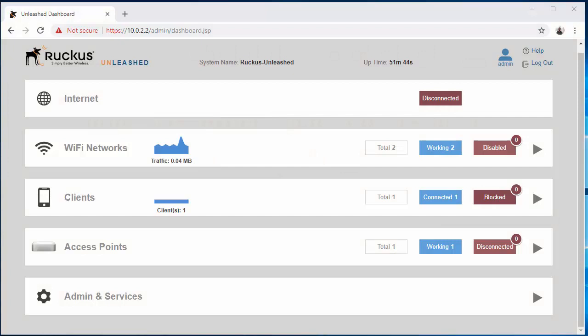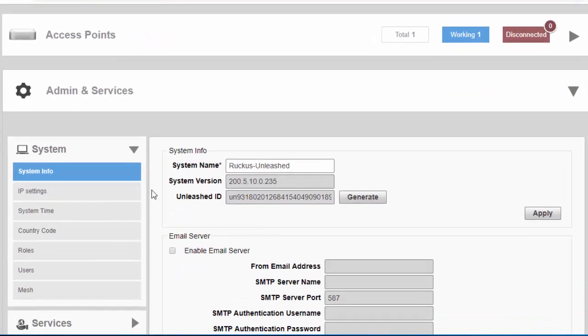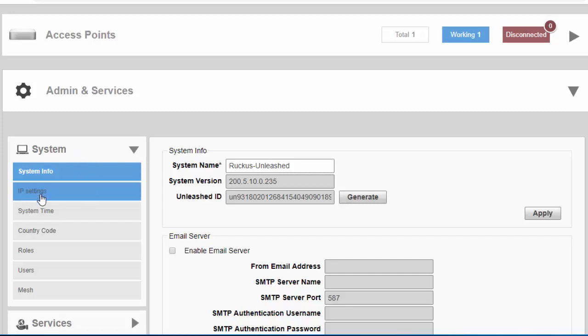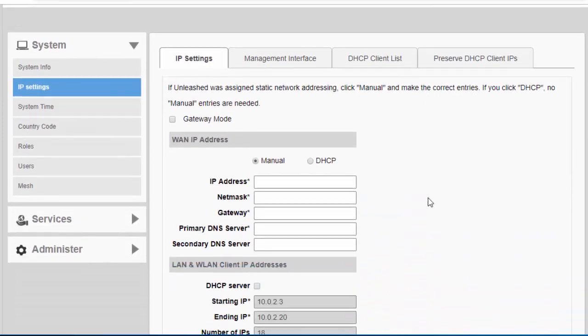Once you're on the dashboard, you'll come down here to Admin and Services, System, IP Settings. The first thing you're going to want to do is check Gateway Mode.